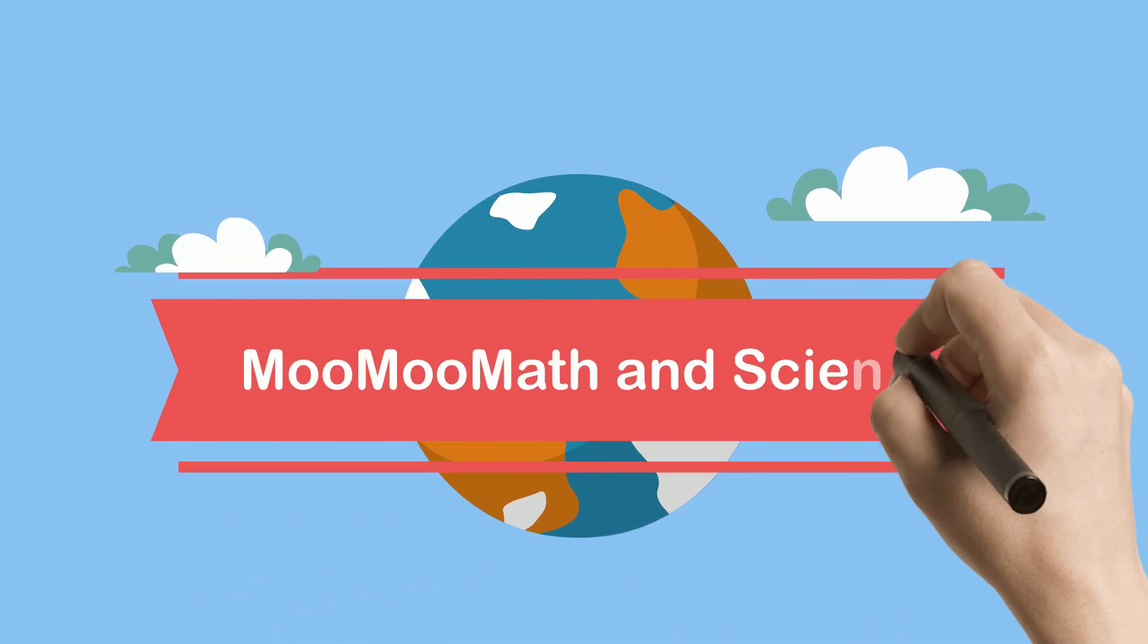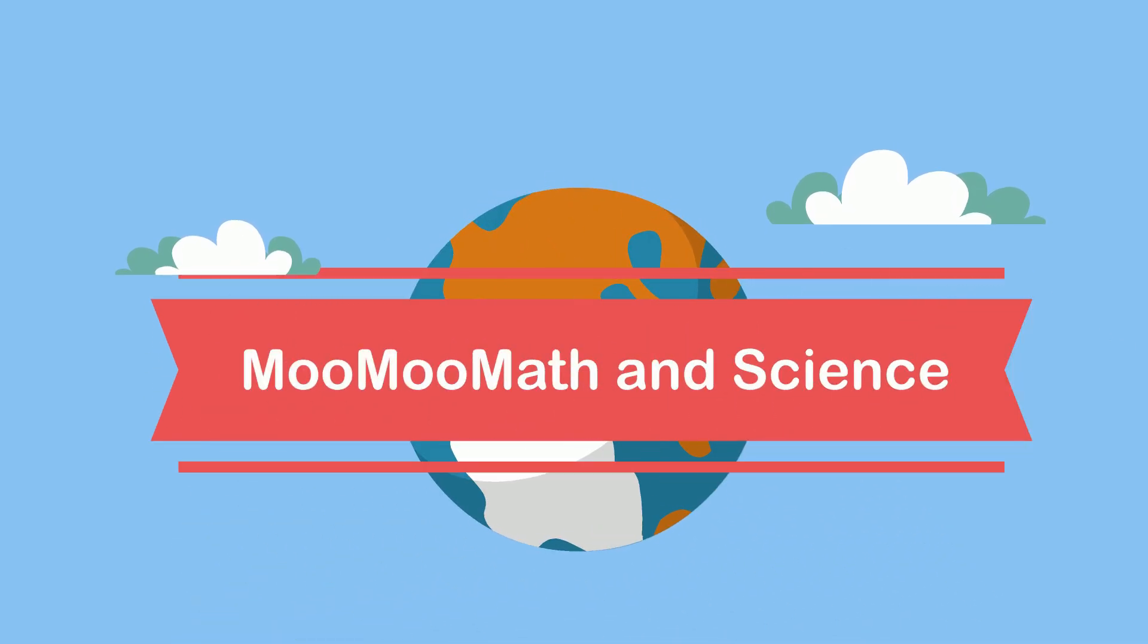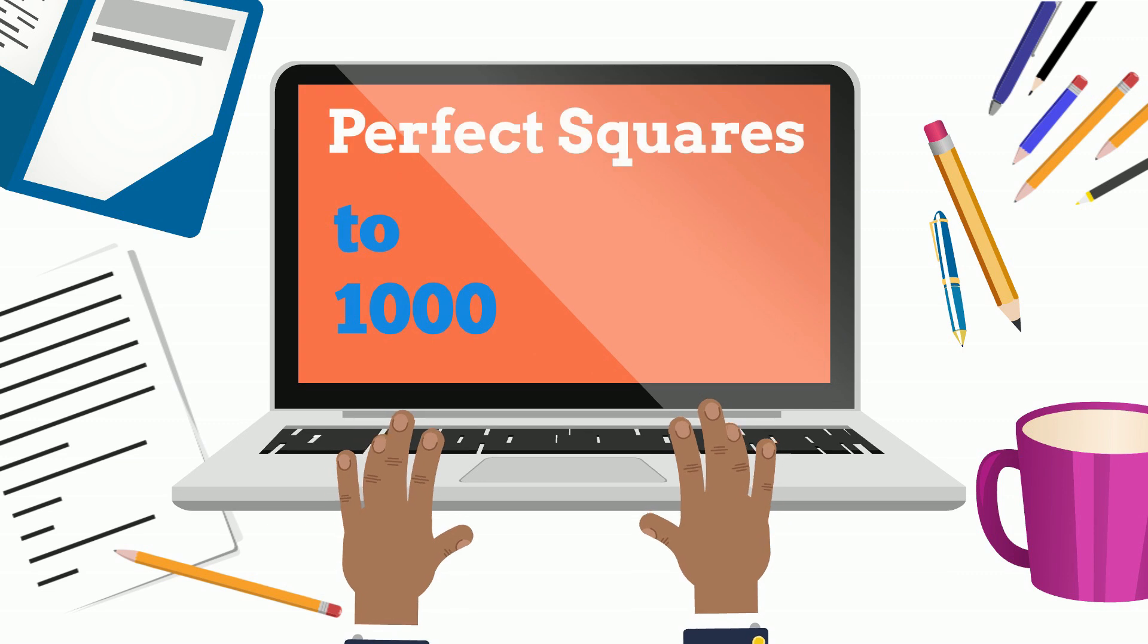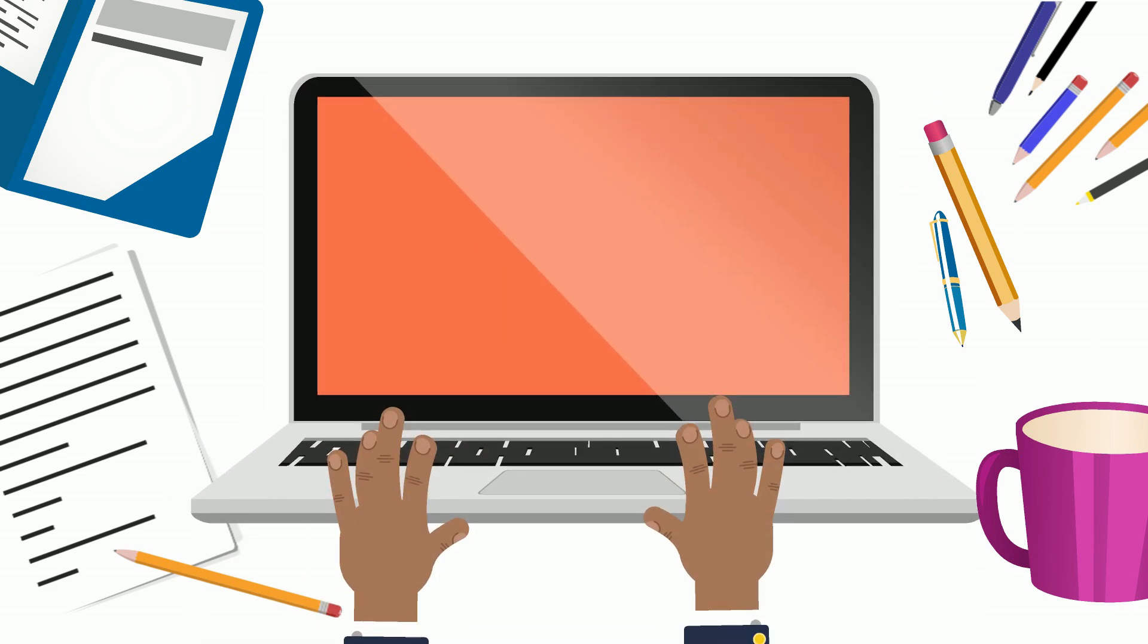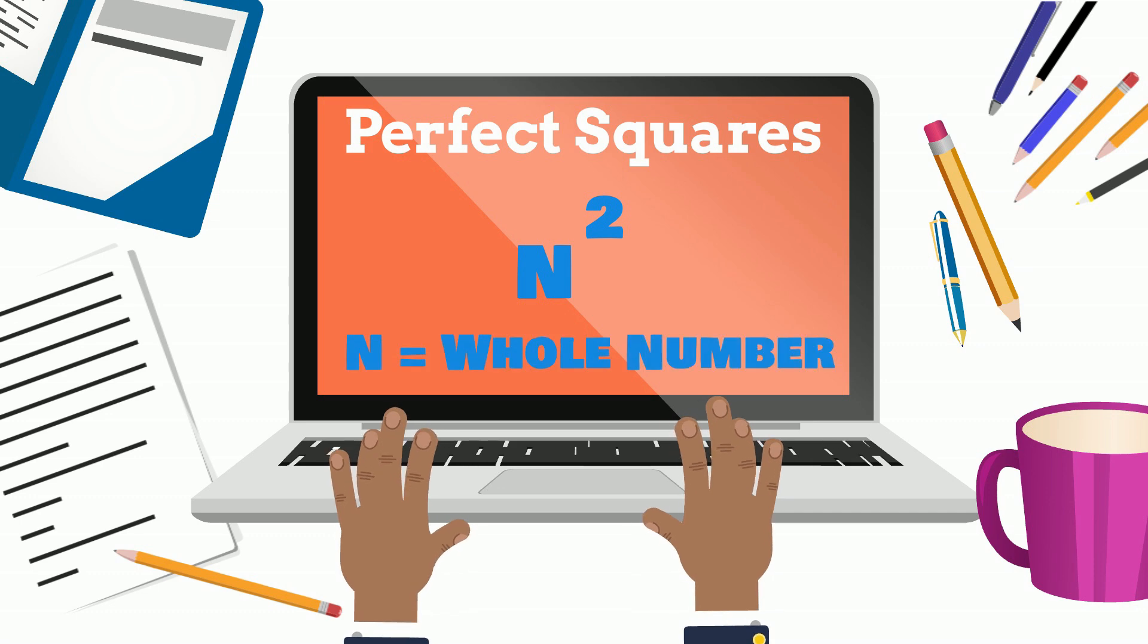Welcome to MooMooMath and Science. In this video, let's take a look at a list of perfect squares to 1,000. A perfect square is the product of n squared, where n is a whole number. So, let's begin.